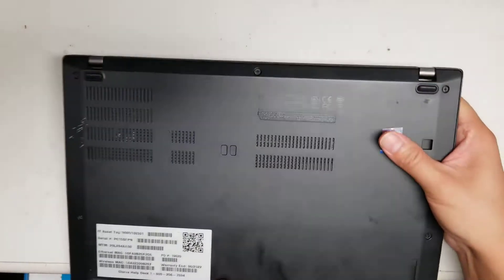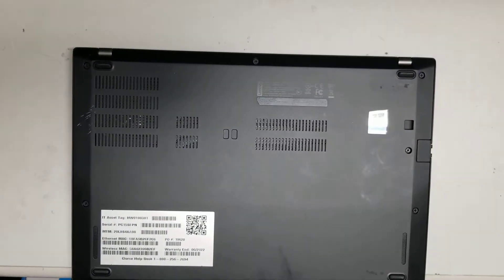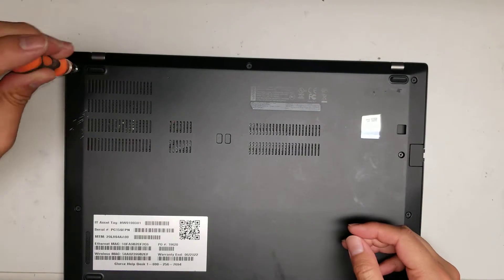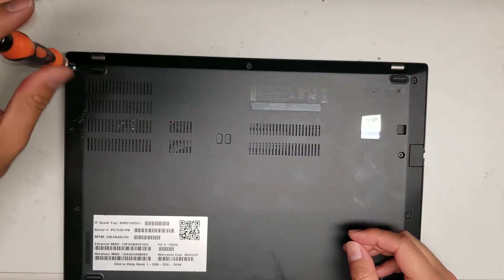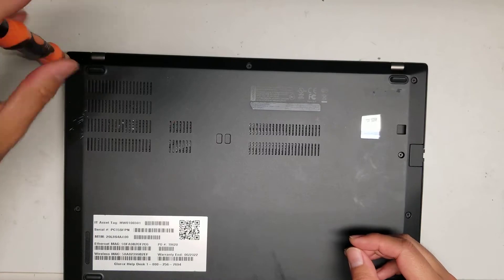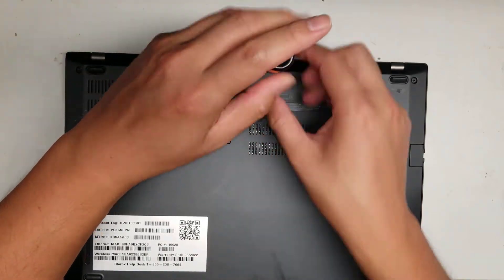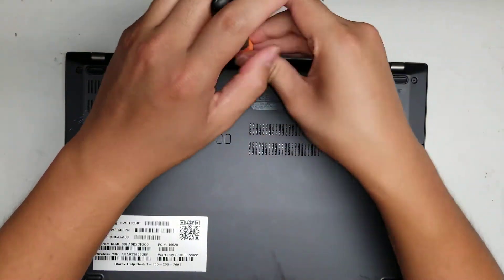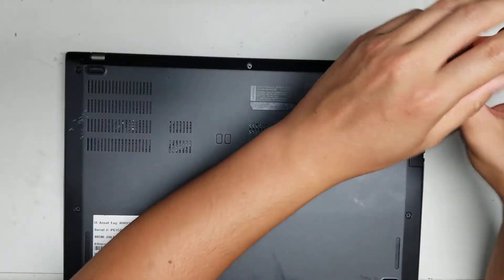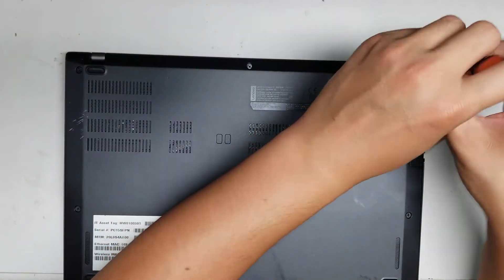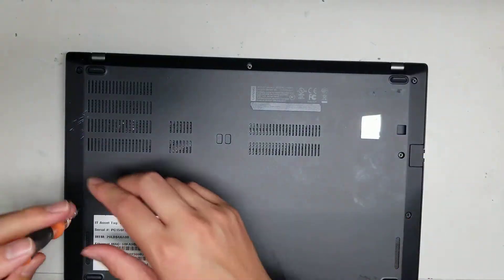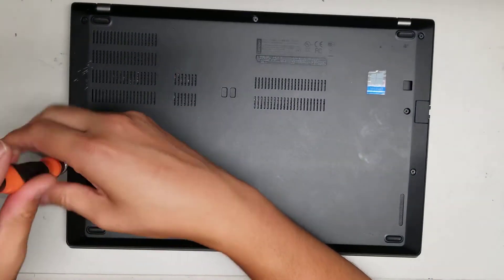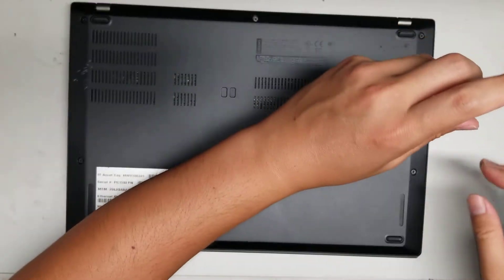So first what you want to do is undo all the screws from the bottom. To do this, you'll want to use a PH1 or J1 screwdriver. The screws actually stay in the panel, so you don't have to worry about removing them completely. Just undo them until you hear it click. That means it's coming out of the little screw hole. So just undo all the screws, just like that.